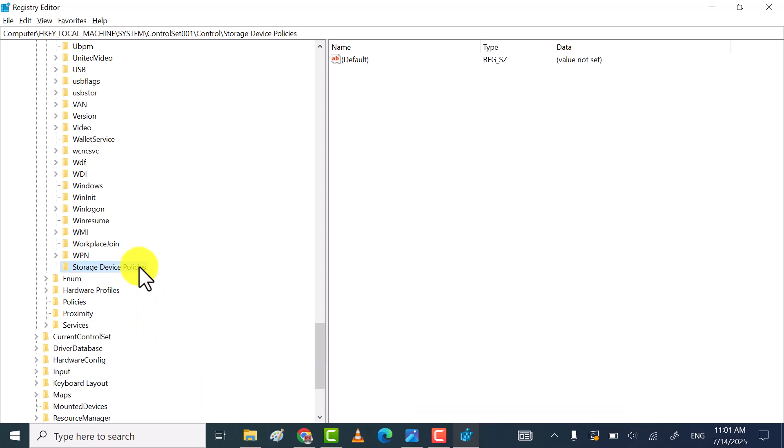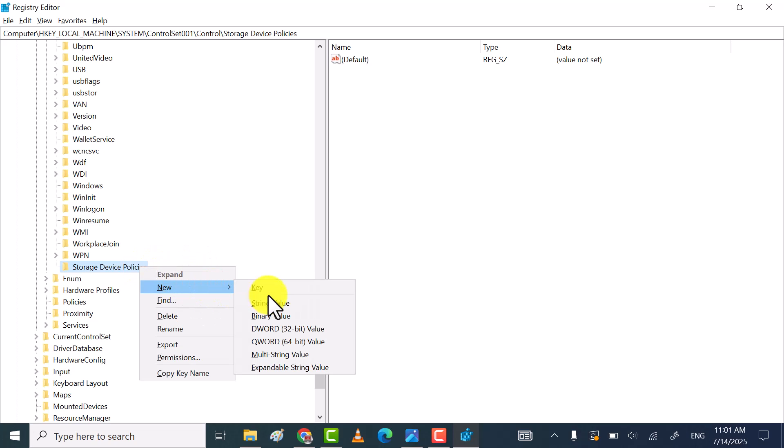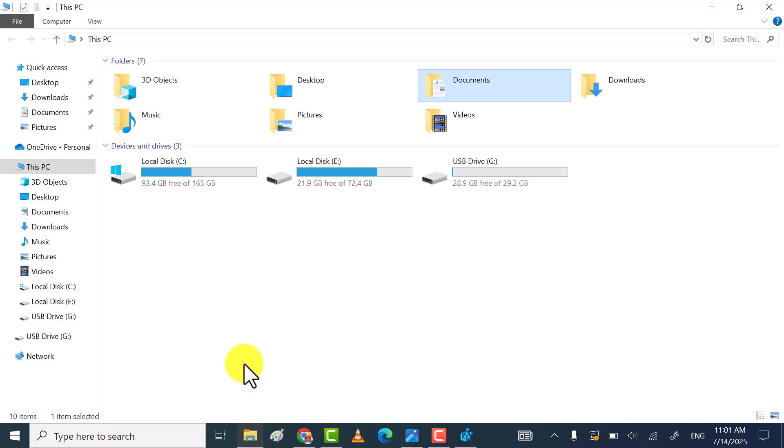Once done, right-click on it, go to New, and then select 32-bit or 64-bit value, depending upon your system type.